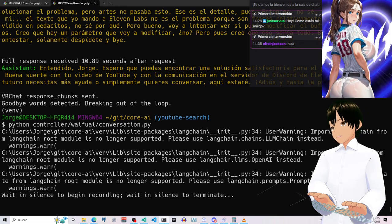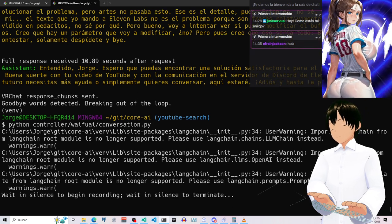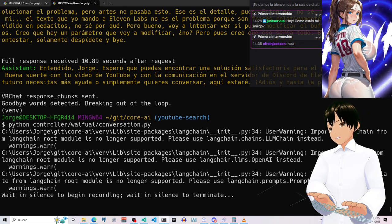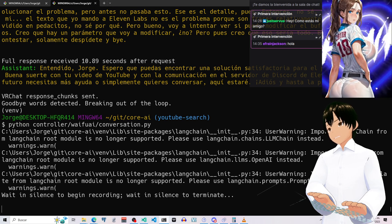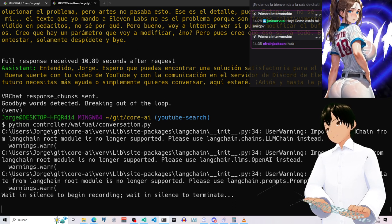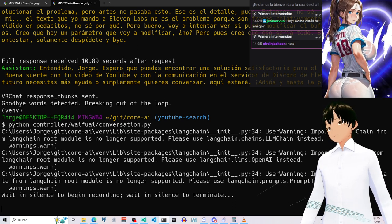Hola, ¿cómo estás? ¿Podrías darme tu nombre, tu edad y... No sé, ¿podrías decir una frase kawaii?